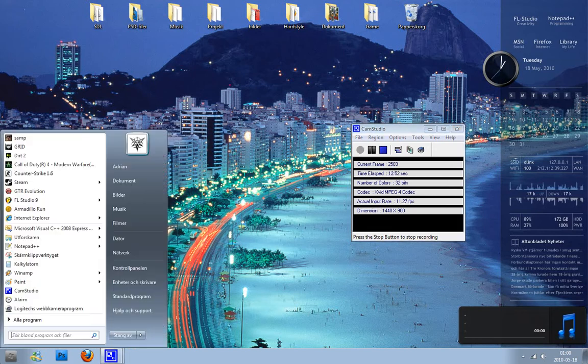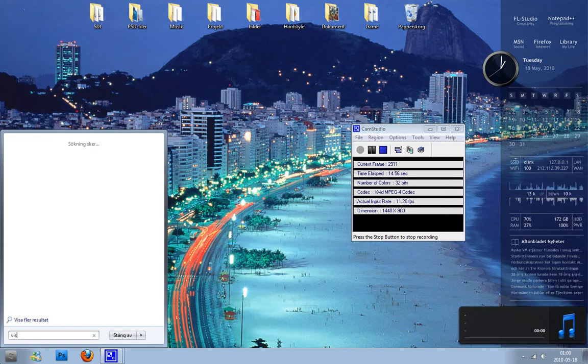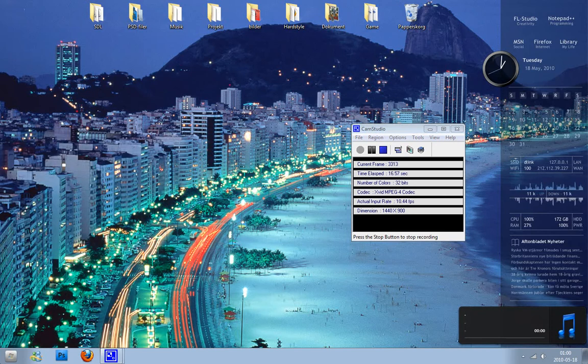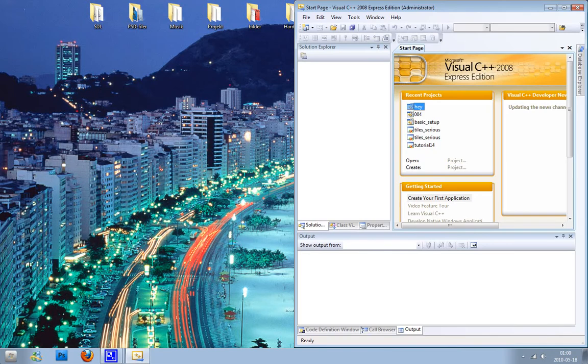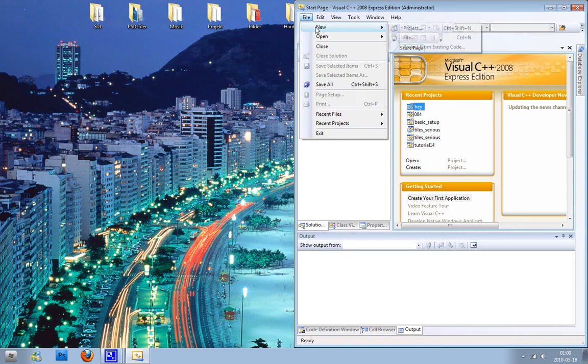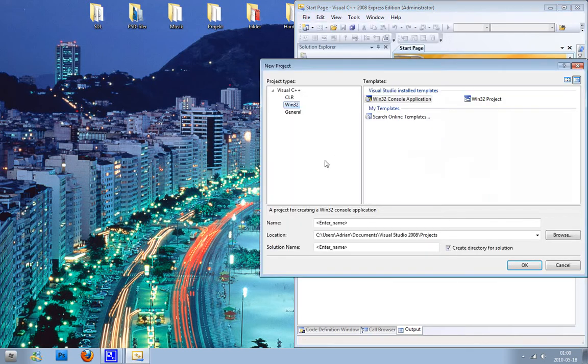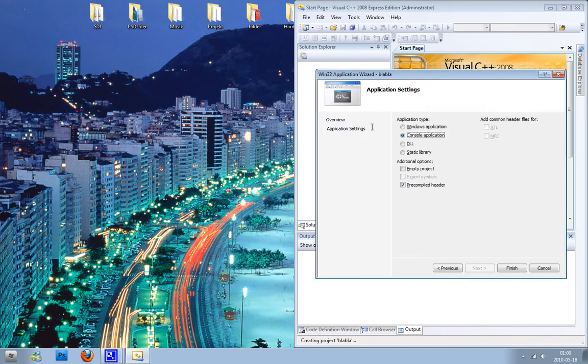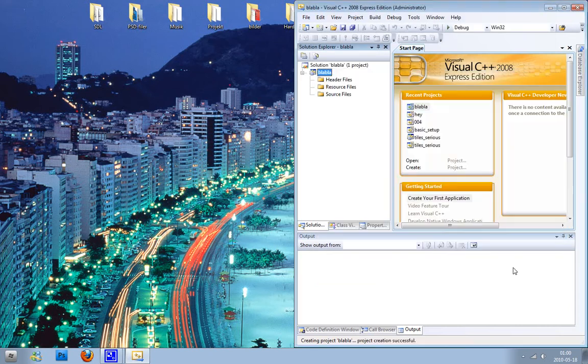I'm just going to open up my editor Visual Studio C++, go to new project, call it something, go to application settings and click empty project because we will start from the beginning.